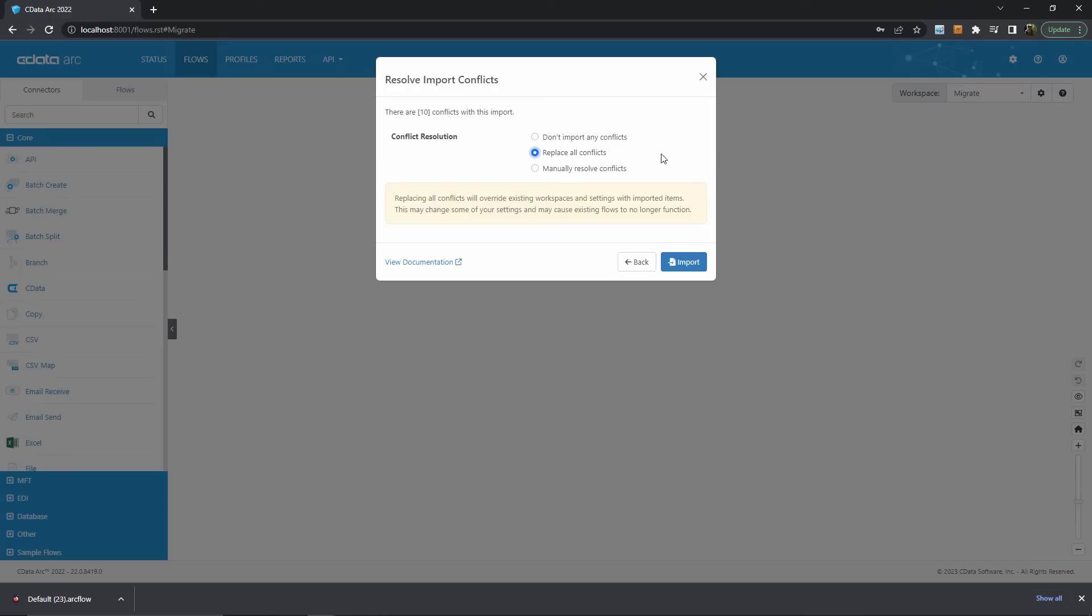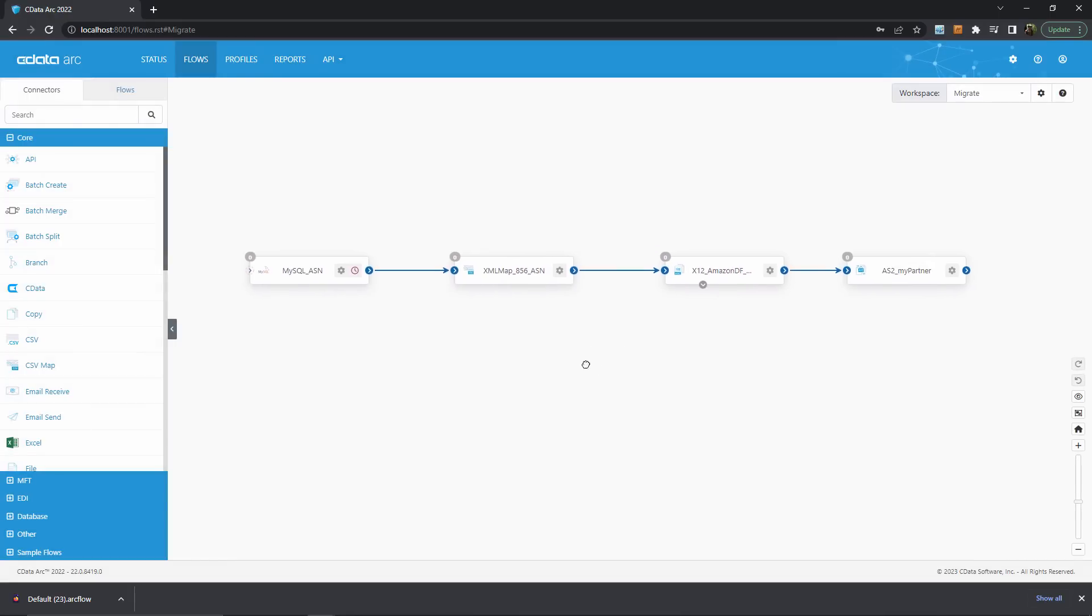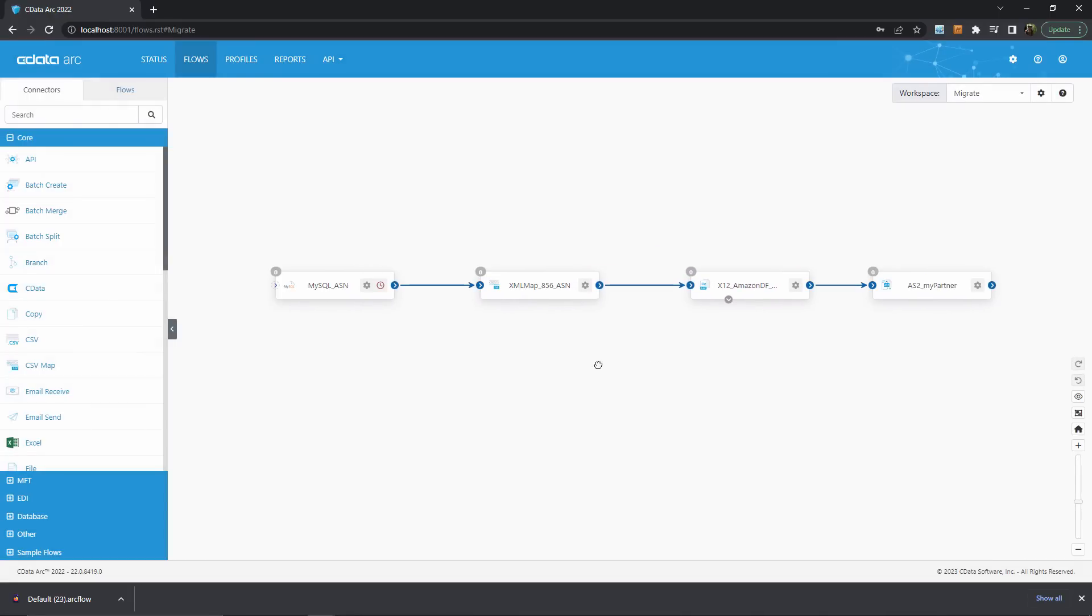This completes the import process and we can see the new connectors imported from the .arcflow file here in the Arc canvas. So with this we can see that the import and export wizards ensure that you're able to customize and control every aspect of backing up your Arc workflows.